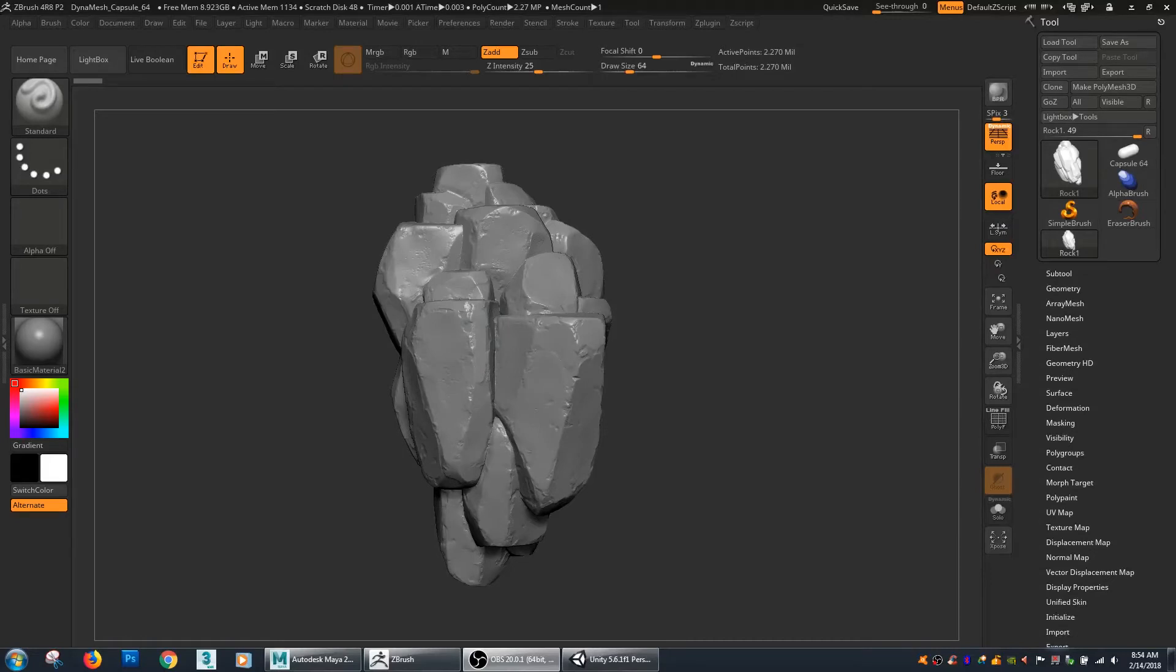In this tutorial, we're going to go over how to bake normal maps using ZBrush, Maya, XNormal, and then importing them into Unity.